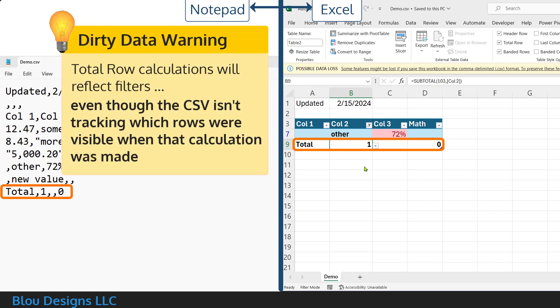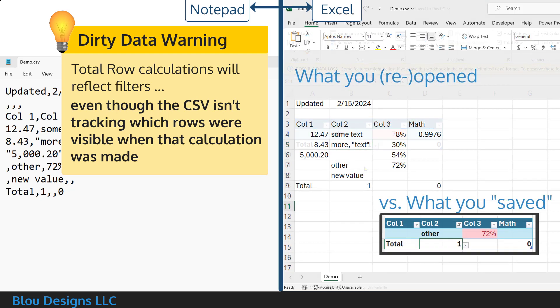Which can make for some dirty data issues because those calculations might have been the result of a filter you had on when you saved to the CSV file. A filter no one will know about the next time they open the CSV file because, as we just saw, filters do not get saved.